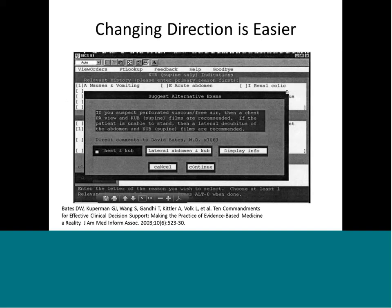An example alert provides options: if you suspect perforated viscous free air, then a chest PA, and KUB films are recommended. If the patient is unable to stand, then a lateral decubitus of the abdomen and KUB are recommended. So it gives the user different path options rather than just stopping the user and canceling the order.